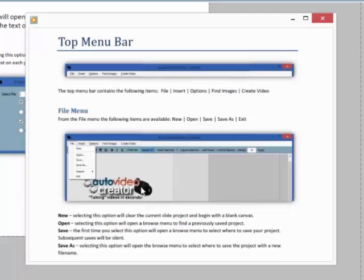Save: the first time you select this option will open a browse menu to select where to save your project. Subsequent saves will be silent. Save As: selecting this option will open the browse menu to select where to save the project with a new file name.